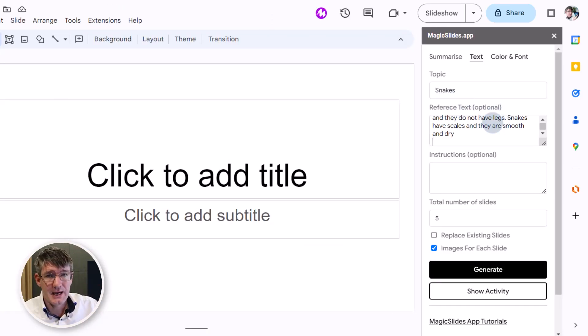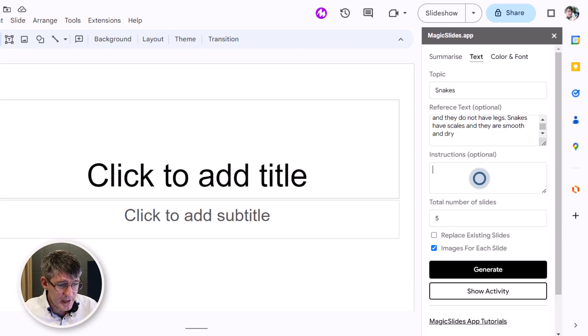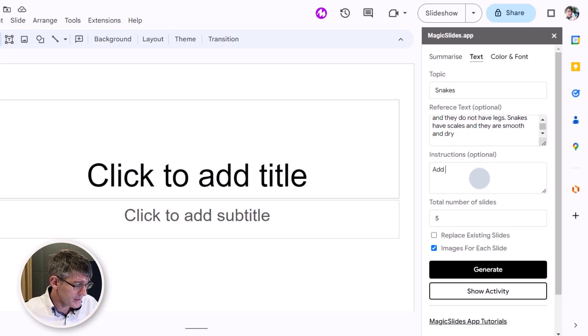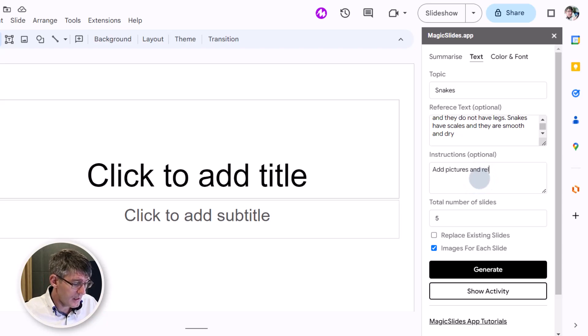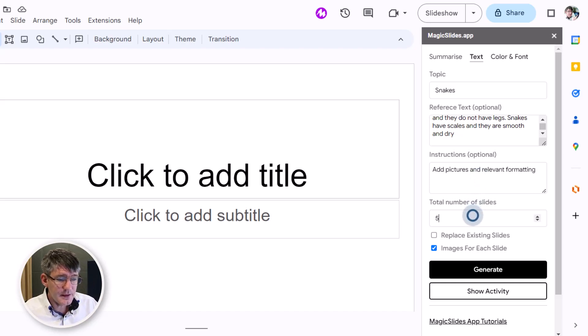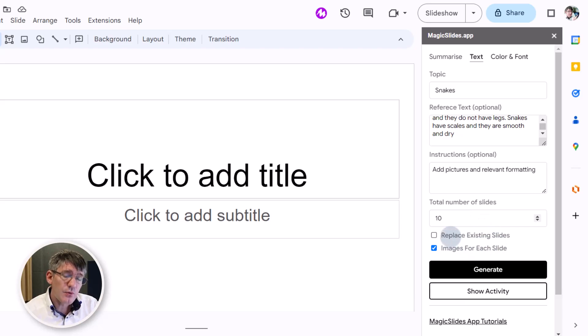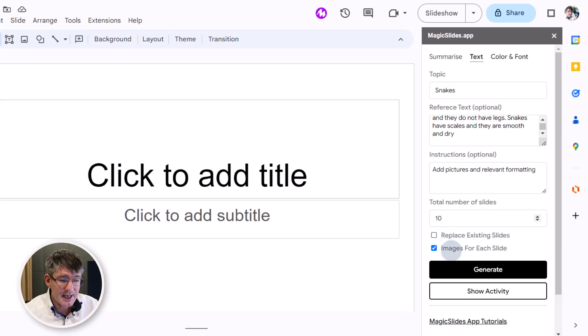We can also add in some instructions, so I'm going to say add pictures and relevant formatting. And then the number of slides - I would like 10 different slides. Now we can replace the existing slides or we can add images for each slide. I'm going to let them do that.